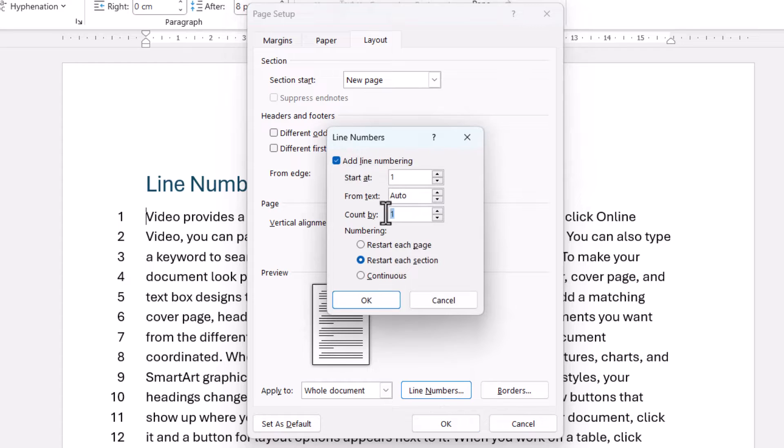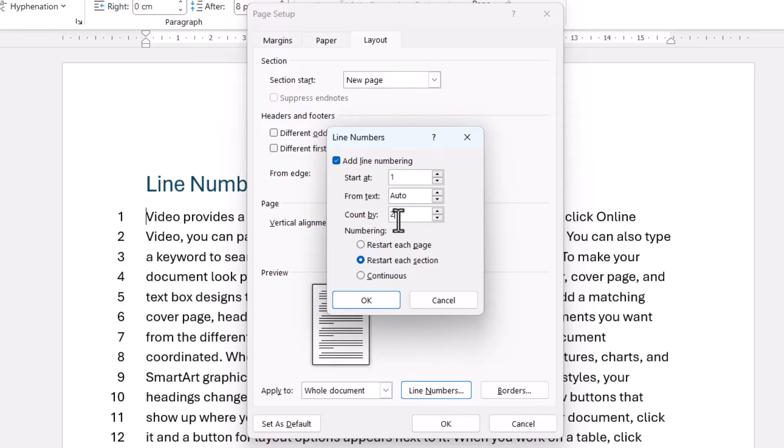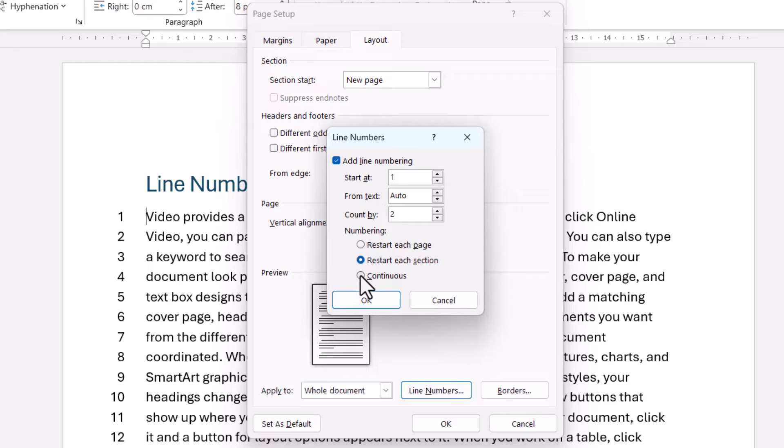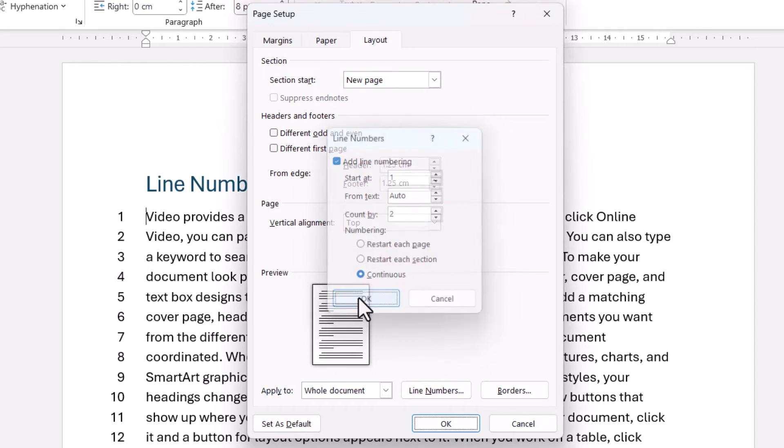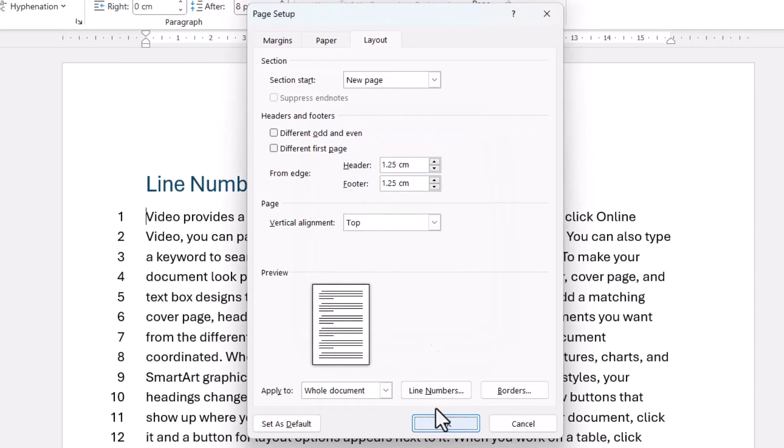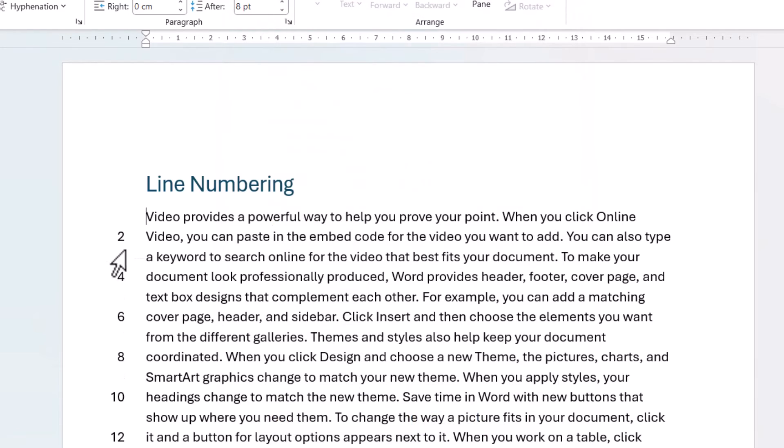would allow you to specify, for example, that you want every other line numbered. And I can do that by putting the value of 2 in that setting. Now I'm going to set this as continuous numbering. Click on OK, and then click on OK again. And you can see it now numbers every other line.